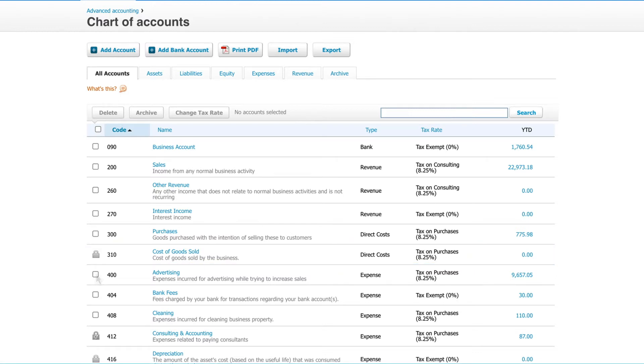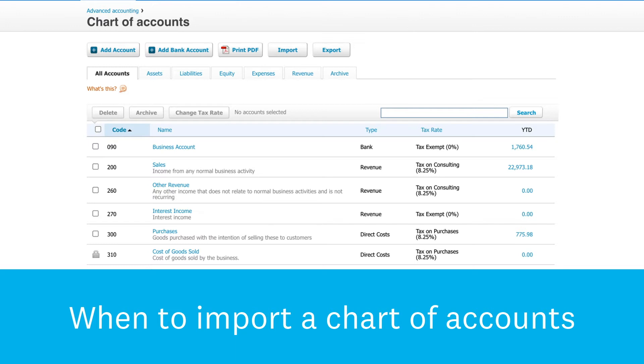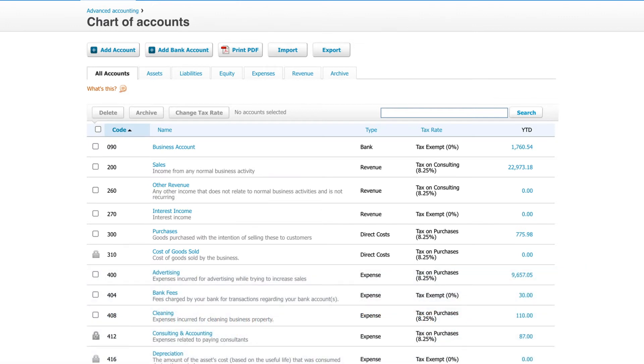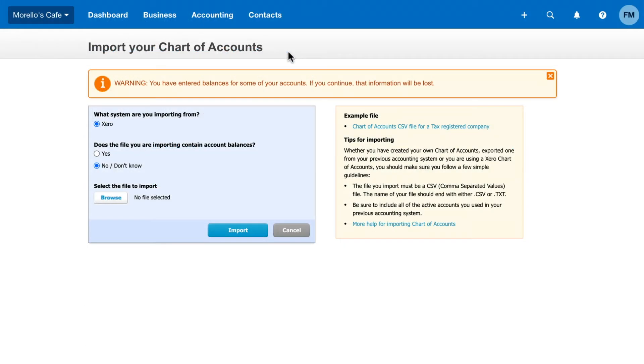If you want to make significant changes like adding or editing multiple accounts, use the Import feature to update your chart of accounts in one go. To import your own custom chart of accounts, you'll need a blank Xero template to begin. To find the template, click Import and download the template file.